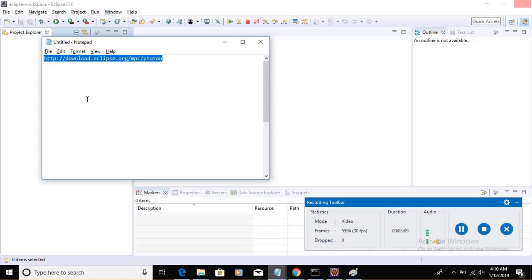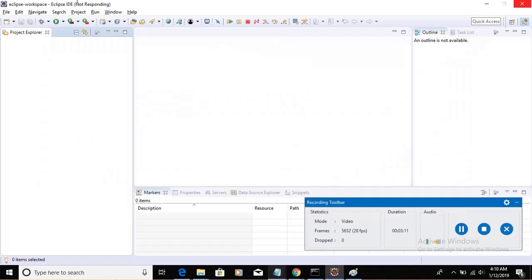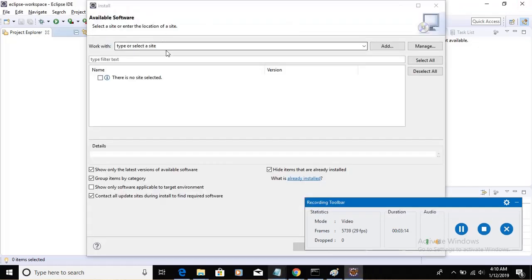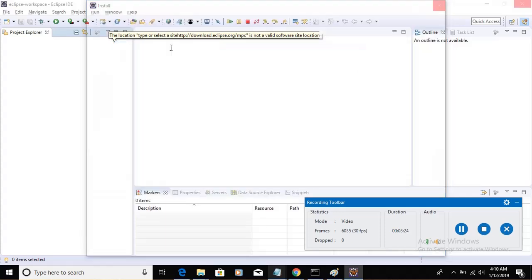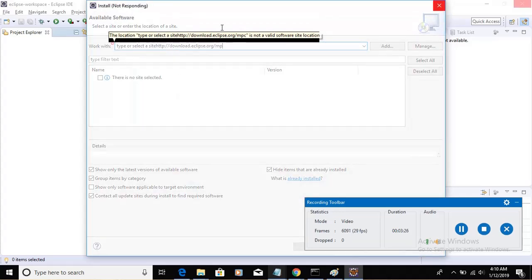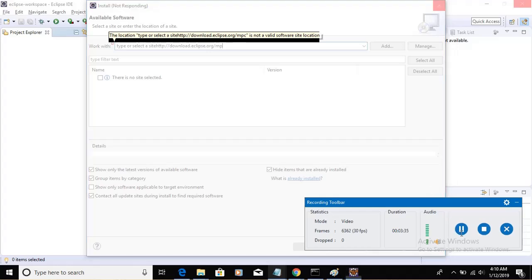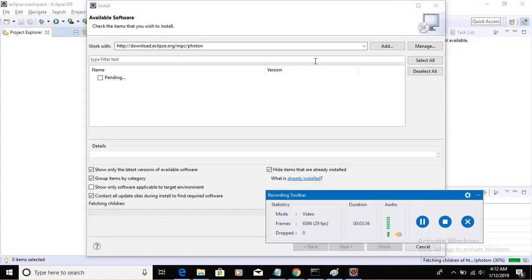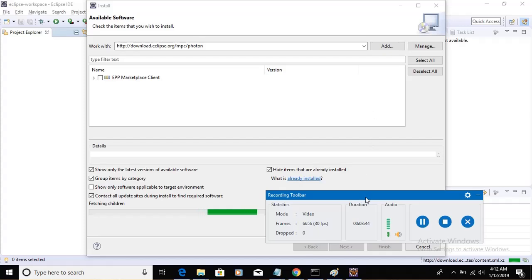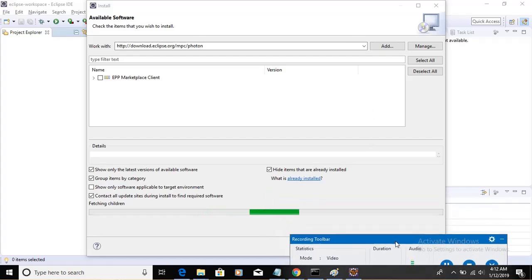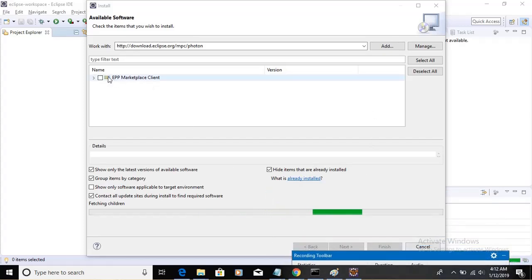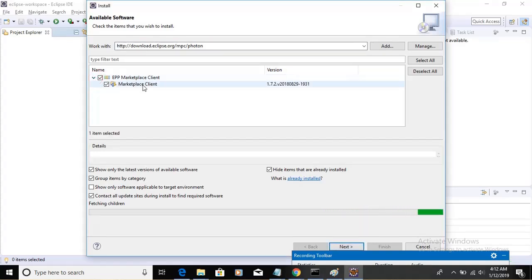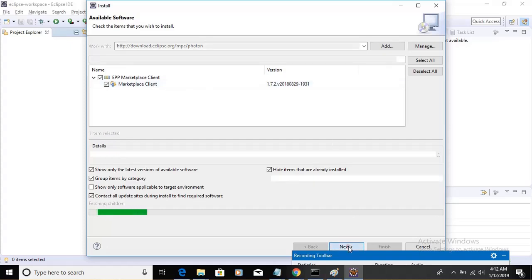Type the URL over here. Let me pause it maybe. Type this particular URL over here and hit Enter button. And you will find an Eclipse Marketplace plugin somewhere here. Select this Eclipse Marketplace. Expand this and see here is Eclipse Marketplace. And then click on Next.